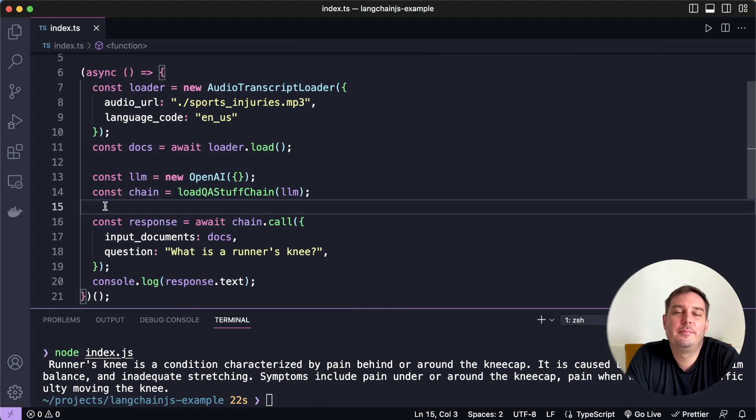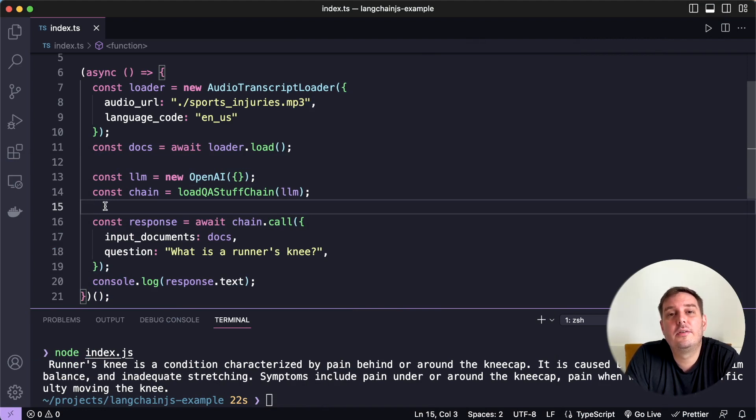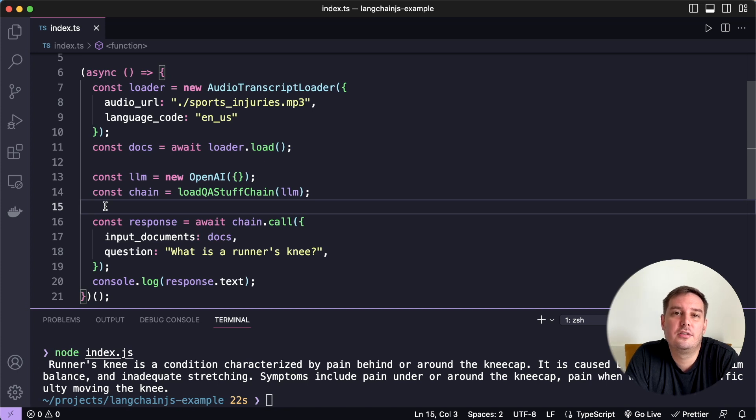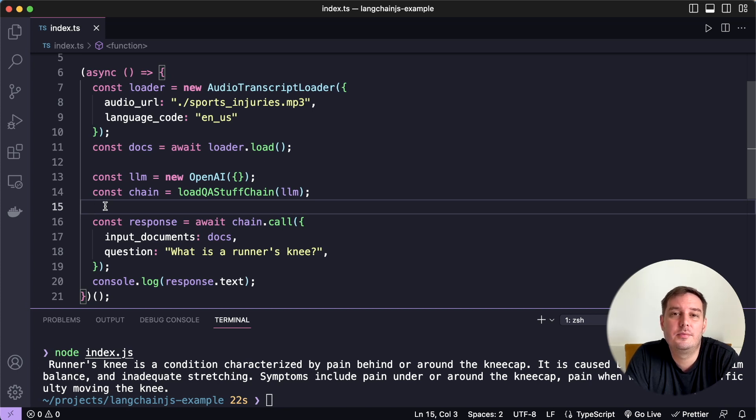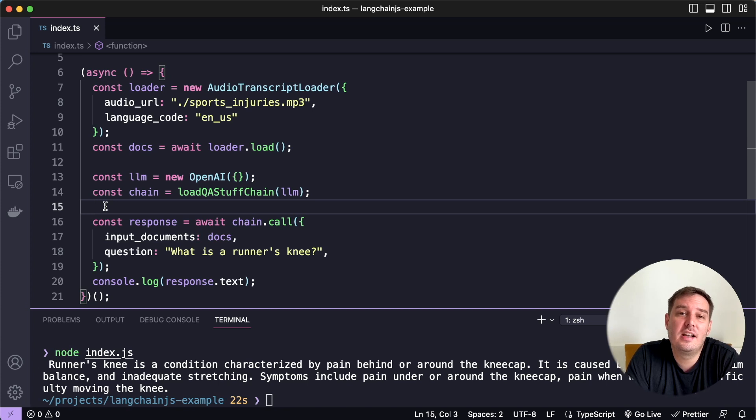Hi everyone, I'm Patrick from Assembly AI. And in this tutorial, I will show you how you can integrate spoken audio into your applications with Langchain JS, TypeScript and Node JS. And then you can apply large language models to it.